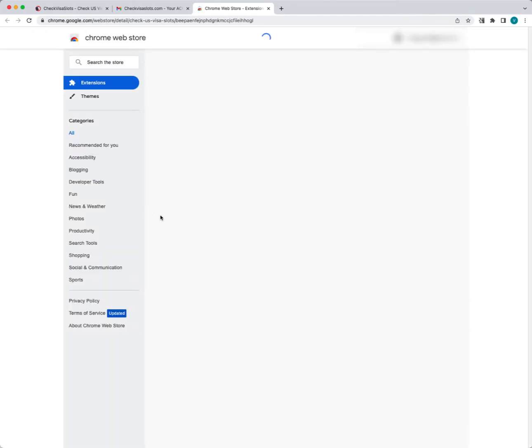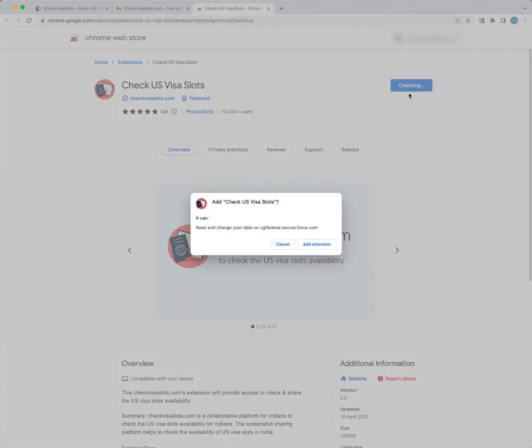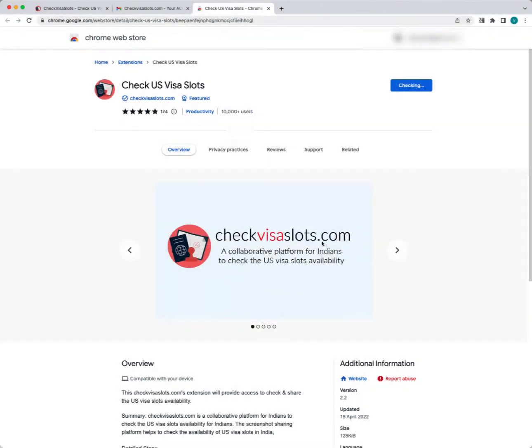If you do not have it installed or are installing for the first time, you need to go to the Chrome store and then just add to Chrome. Once you add the extension, the plugin will be installed.